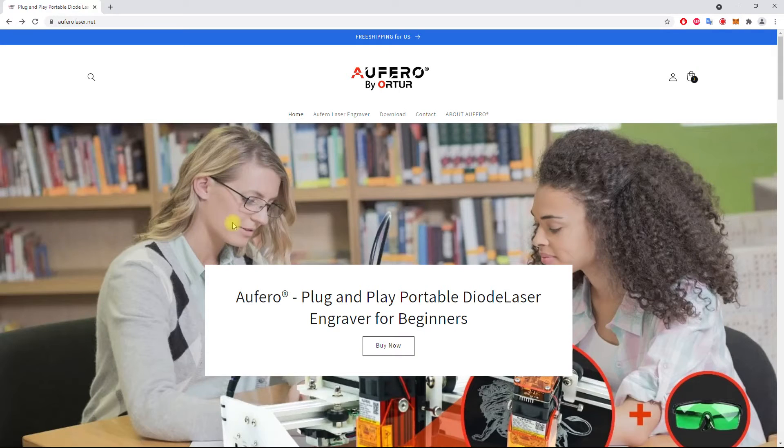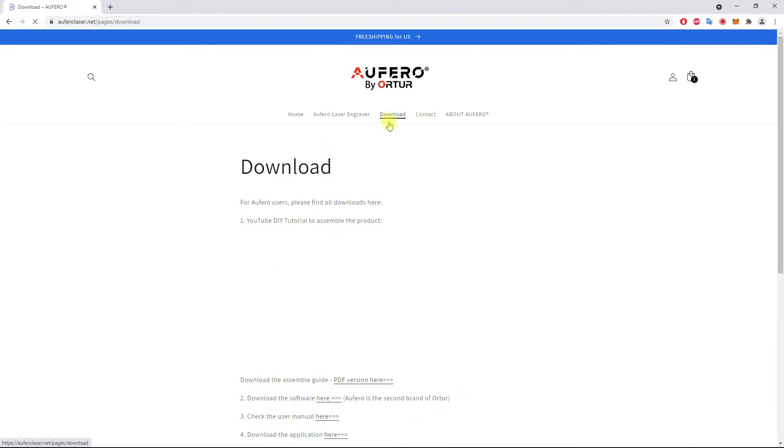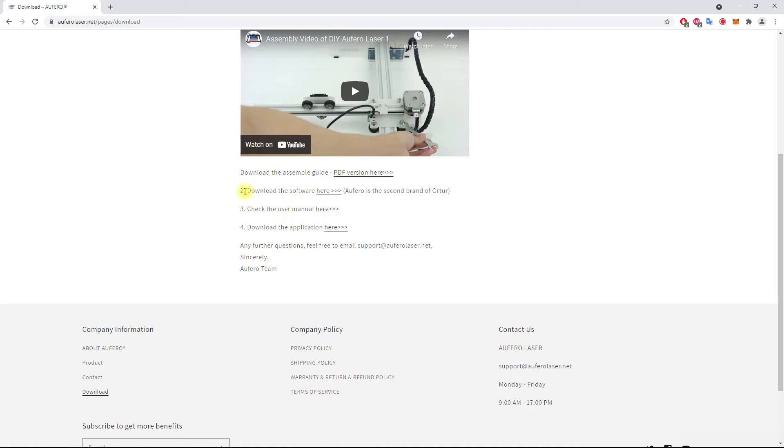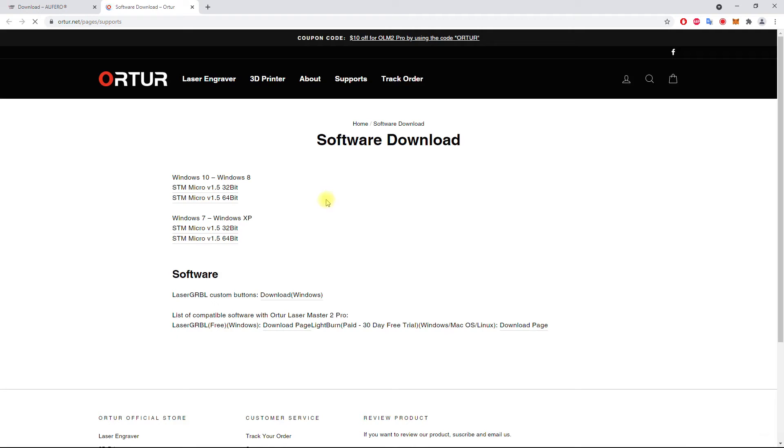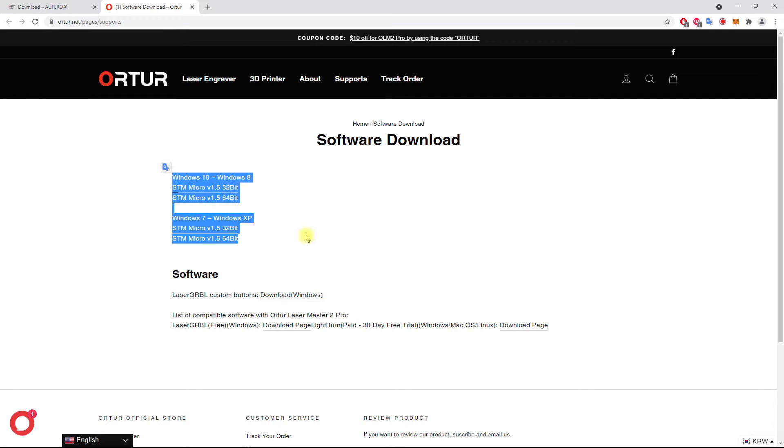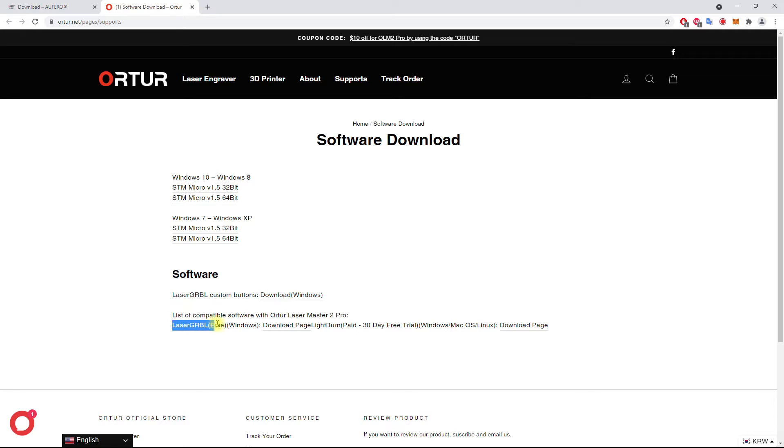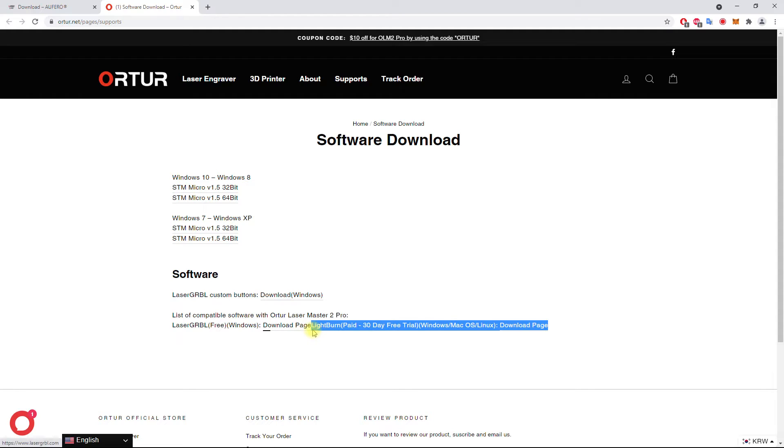For the installation of the software and the driver, you have to go back to the Aufero website and go into the download section. You scroll down and go to number two, where it says download the software here. You will be redirected to the Ortur.net website, which is the parent company of Aufero. Here you have the drivers. You choose the one suitable for your operating system, mainly for Windows. Now the software that you can edit images and engrave or cut them, you have two choices. One is the free software Laser GRBL, which is kind of good, it works very well. Or I personally prefer LightBurn. It offers a 30 day free trial version, after that you have to pay 60 US dollars. This is what I will use for this review.